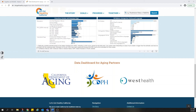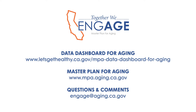See our other videos to learn more about the data and tools available in the Data Dashboard for Aging. Please let us know what you think so we can keep improving this resource for all. Thank you.